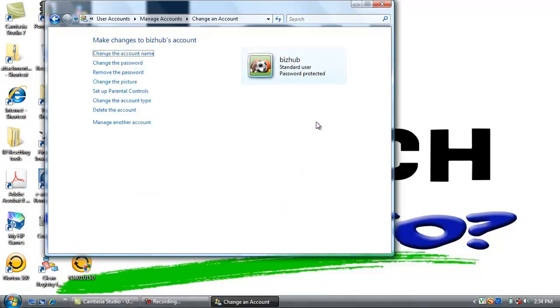And now we have created a username named VizHub with a password of exclamation point uppercase P A S S W O R D exclamation point. That's the end of step one.